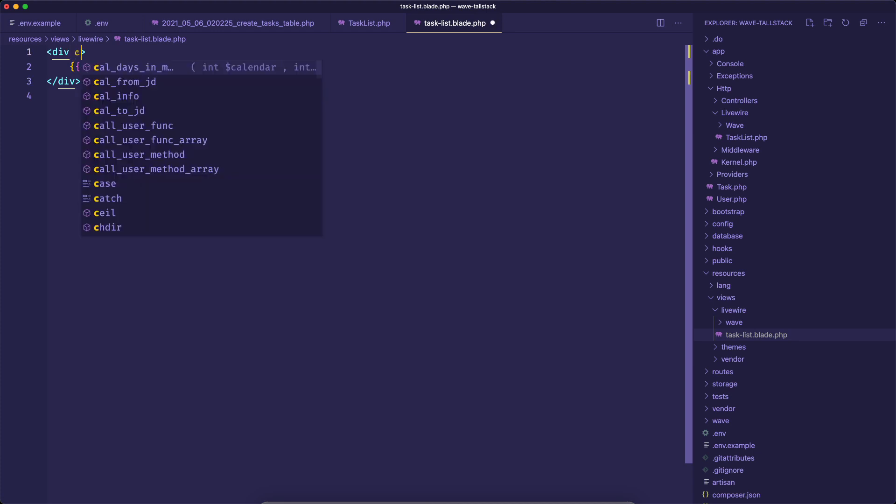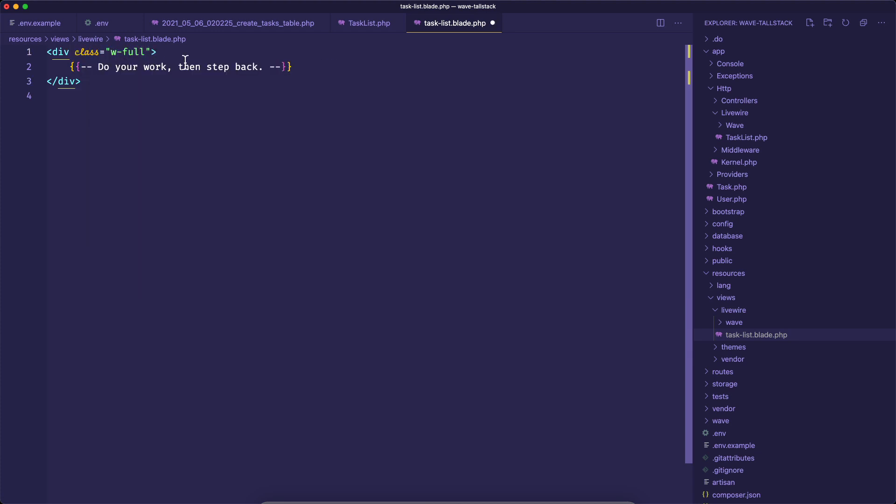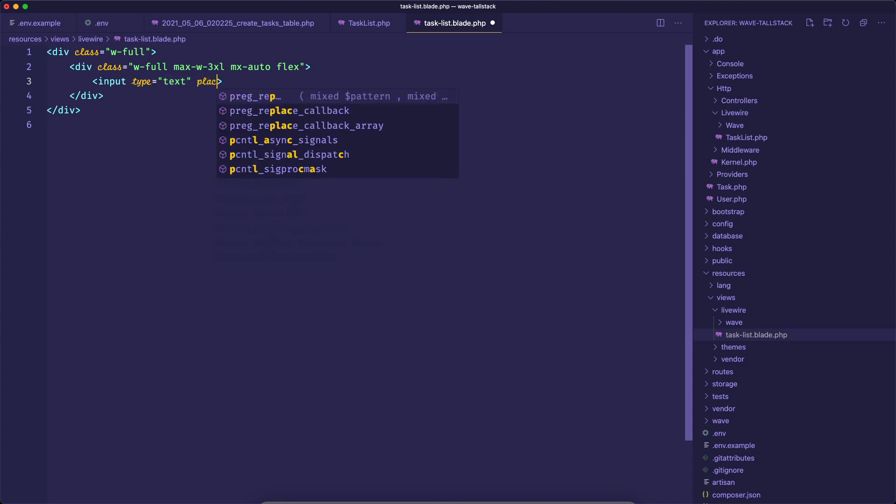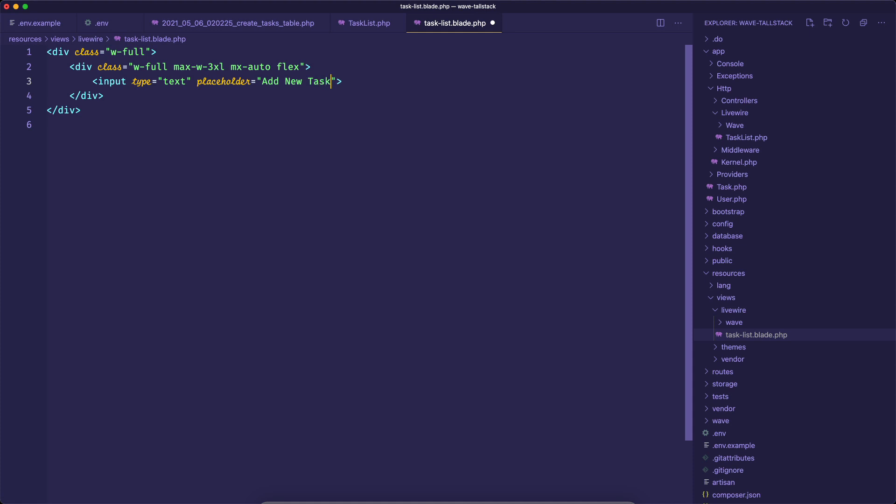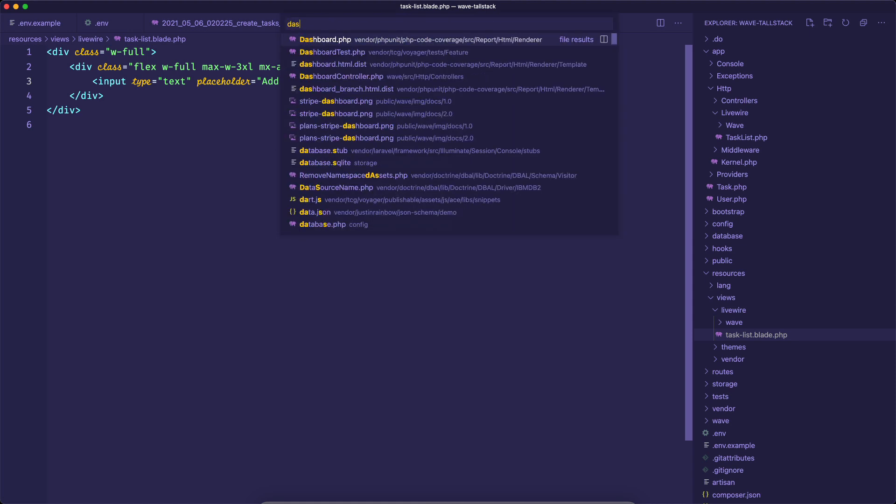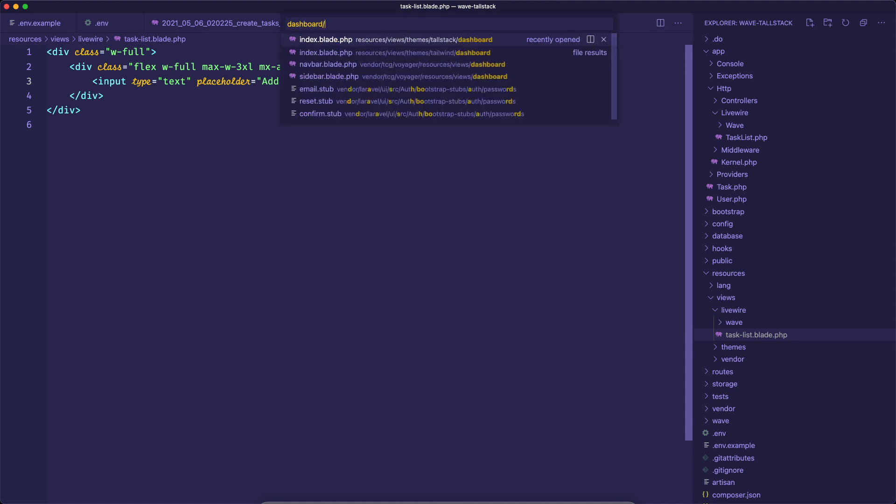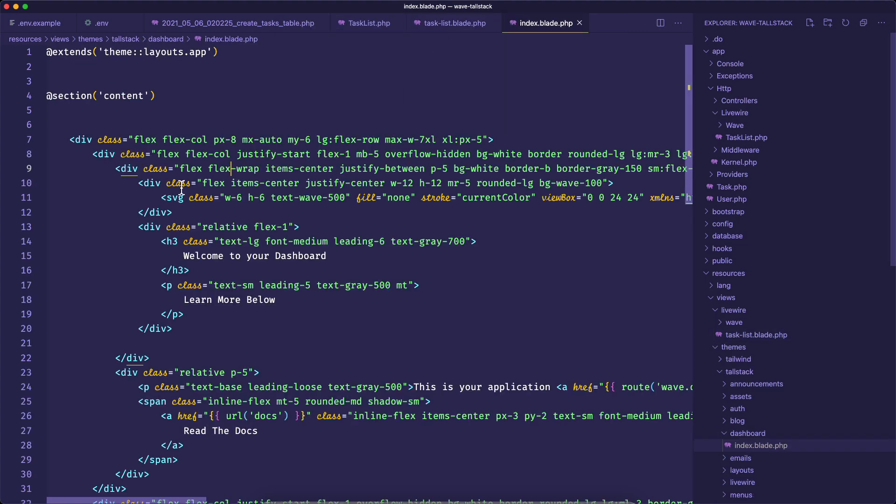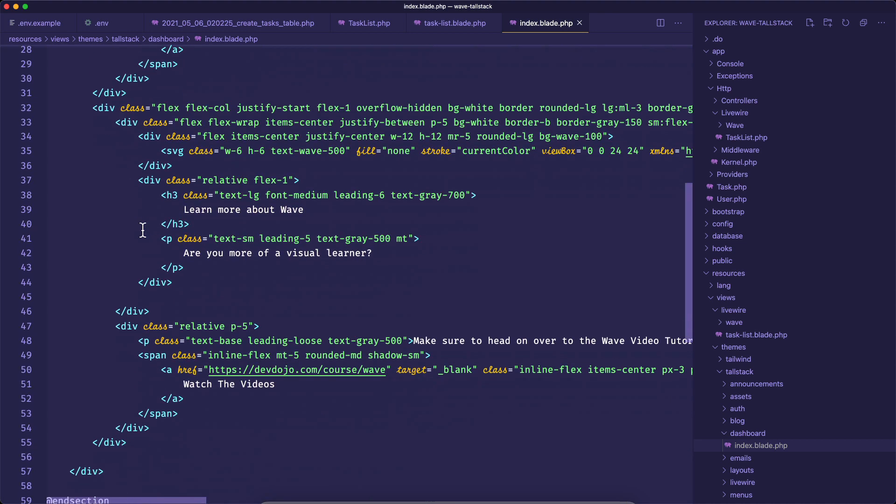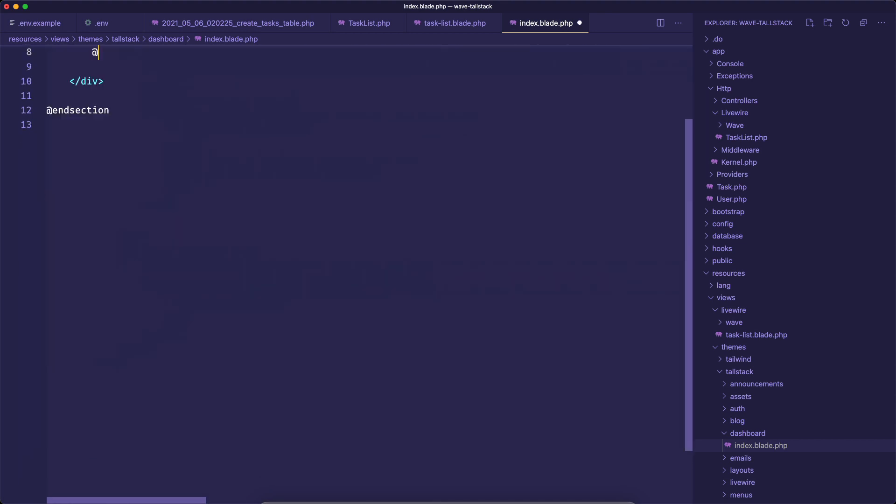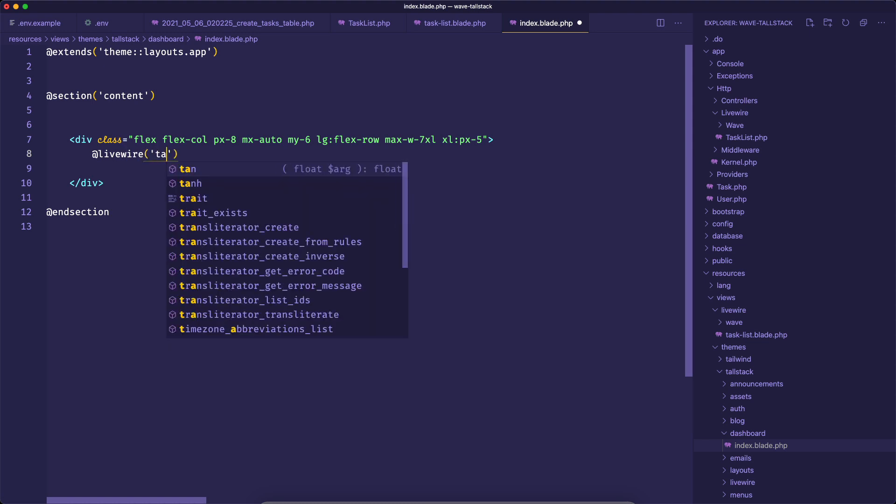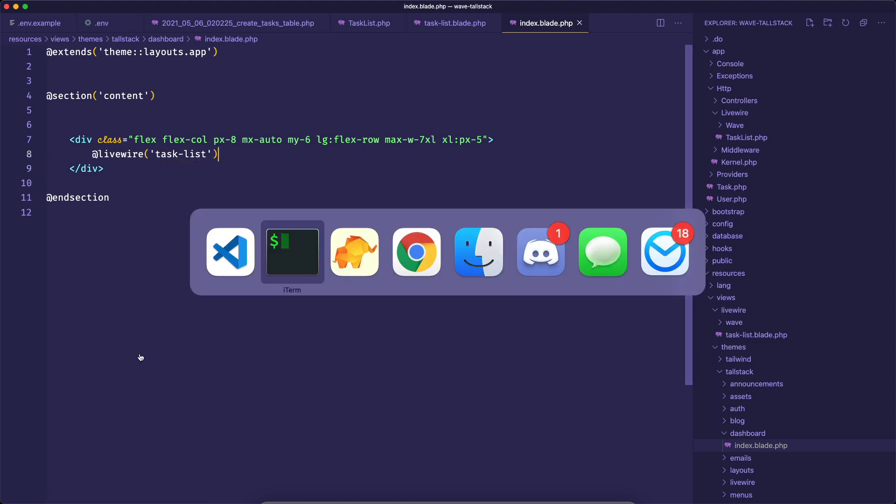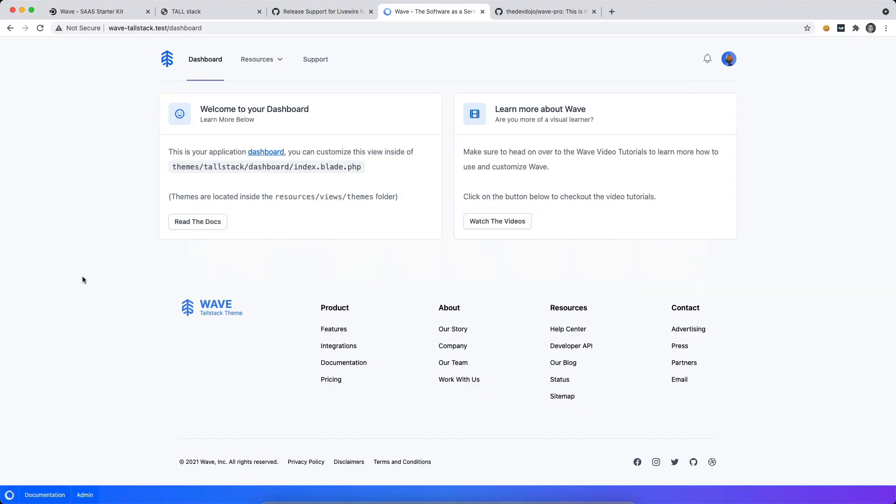So let's go ahead and just add a few classes here. We'll say that we want this to be width of full. And I want to create a container where we're going to add a new task. So I'm going to say class gives a full width and actually want this to be a max width of 3XL. We want to center that. And we also want this to be flex. And then I'll say I want this input of type text and I want to give it a placeholder. And I'll say add new task. Now we're going to say class of width full and form input. So I'm going to save that. And then I'm going to go to my dashboard view. So I'm going to say dashboard slash index. And if I look inside of the tall stack theme, this is the file that we want to edit. So I'm going to click on that. And I'm going to add my Livewire component here. So I'll just say at Livewire task list. Let's save that. Let's go back to our dashboard and see what we're dealing with here.